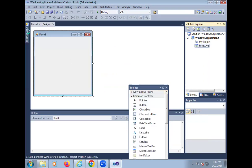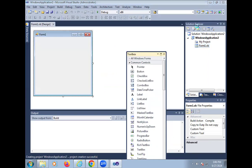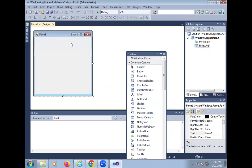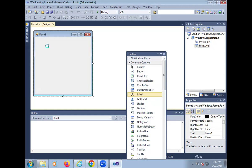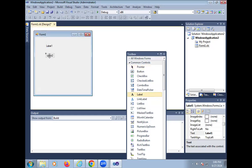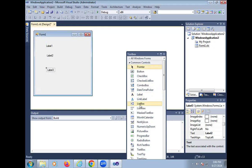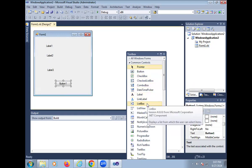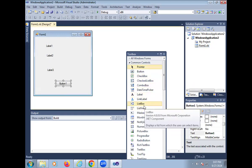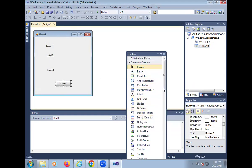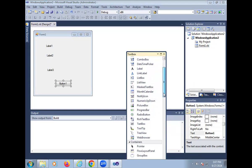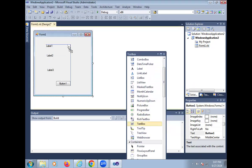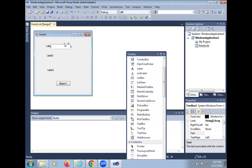After opening the form, here some toolbox, solution explorer and properties windows and this is the form designing. So we designed one form to test the DLL library. So for that purpose, here we take some labels, label 1, label 2, label 3 and button. And again we take the text box for entering the value.